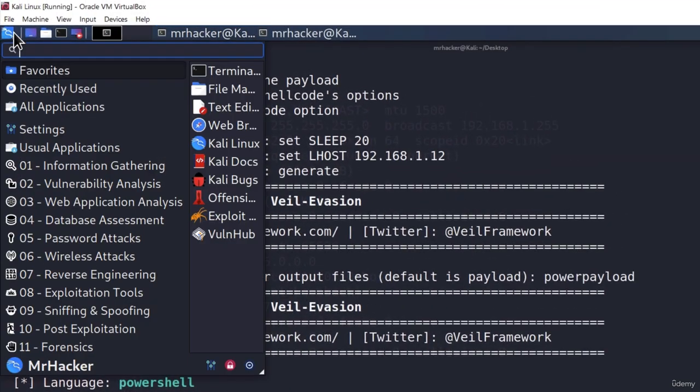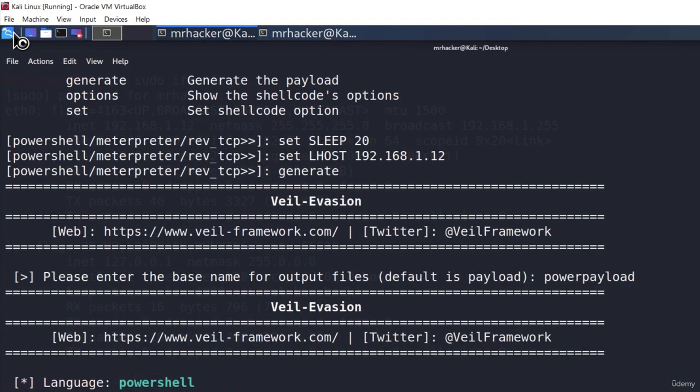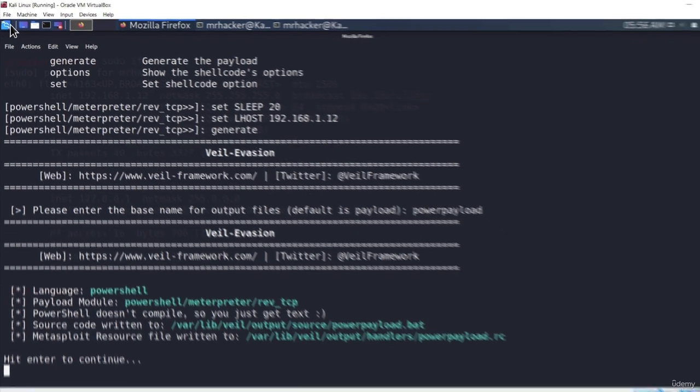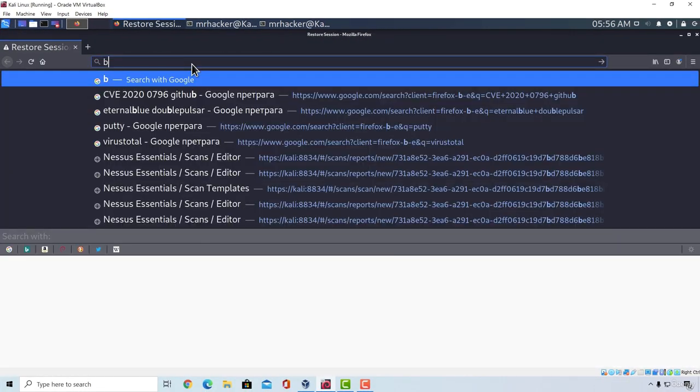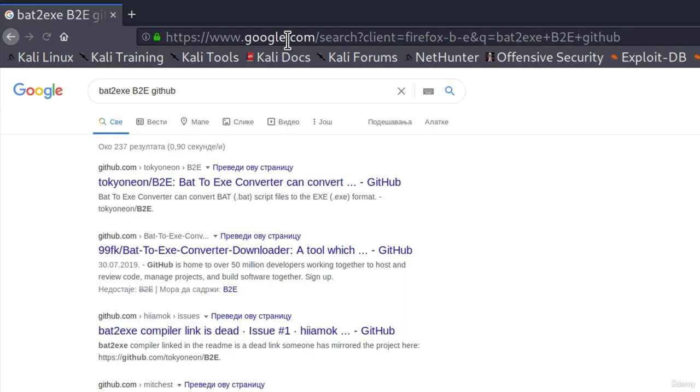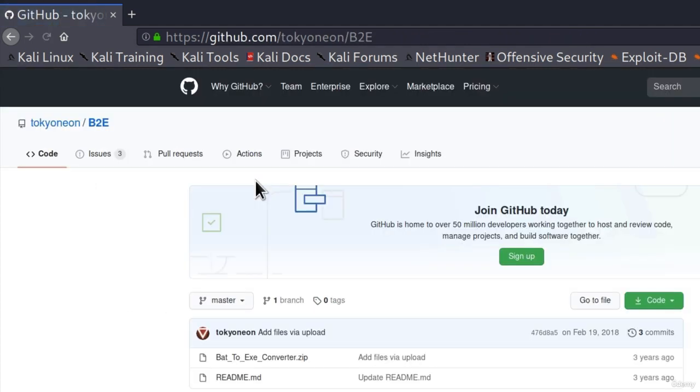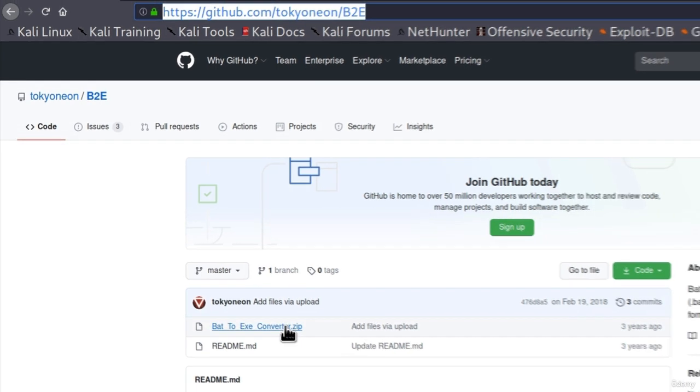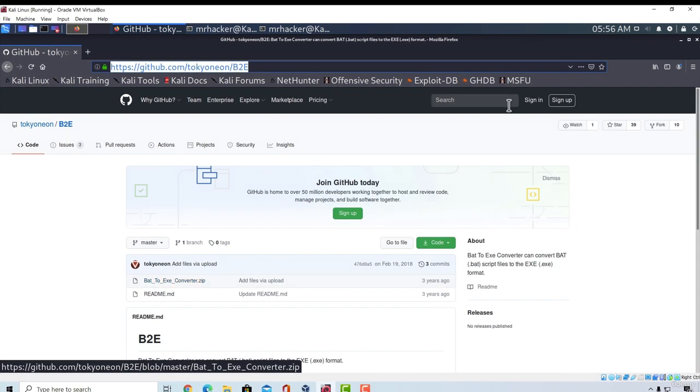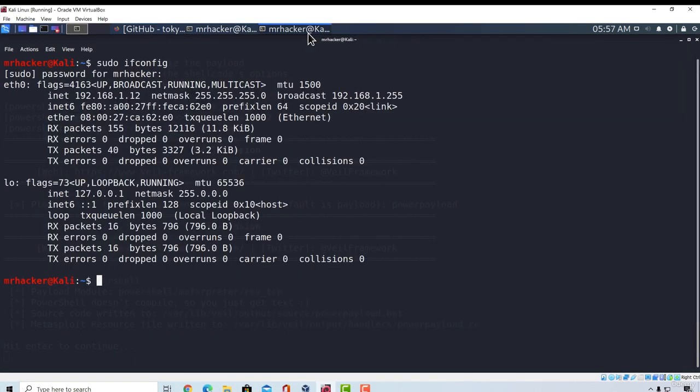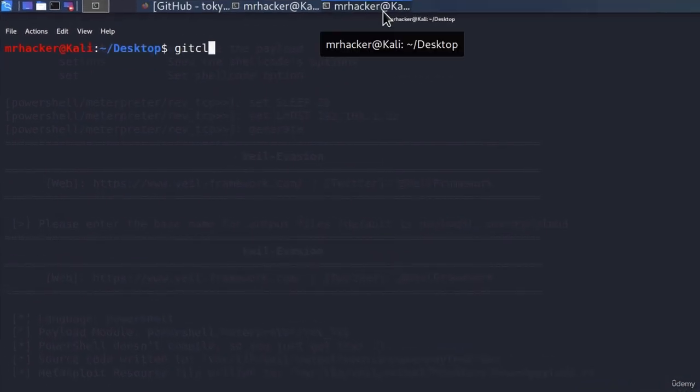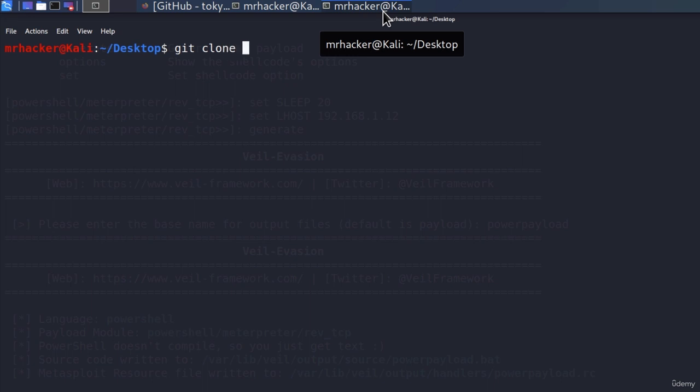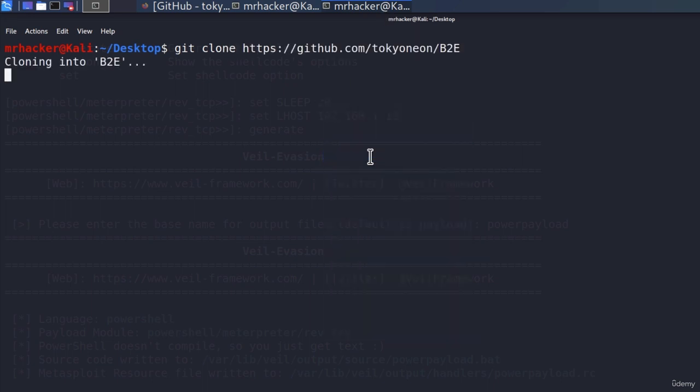We can go to Firefox. There is a really good tool that is used to convert bat programs to exe files, and we're going to download it from GitHub. If I type bat to exe or b2e GitHub and navigate to the first link, I copy the tool. We can see the tool is an actual zip file, so we must unzip it as soon as we download it. Let's go to the second terminal. Let's install the tool on our desktop. I will type git clone and paste the link to the tool.